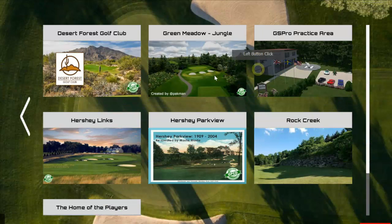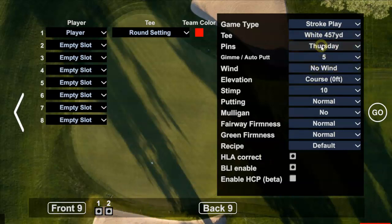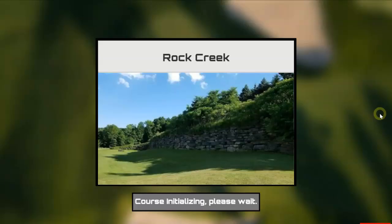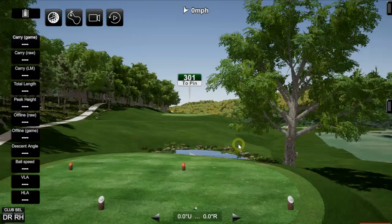Go to Course Practice and if your splash screen was set up correctly you'll see your course listed. I can see Rock Creek, and since we only built two holes, only those two holes show up. I'll leave everything at the default — Thursday pins — and hit Go. The course will take a moment to load the first time, but subsequent loads will be much quicker because of the cache. Just make sure you clear that cache when you push updates.